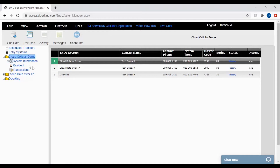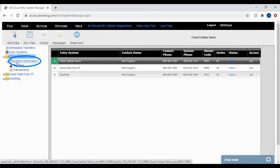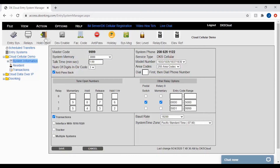With your account folder now open, click on the word System Information to bring up your system settings. Once on the system information screen, click on the relays icon in the top toolbar to bring up the relays pop-up screen.